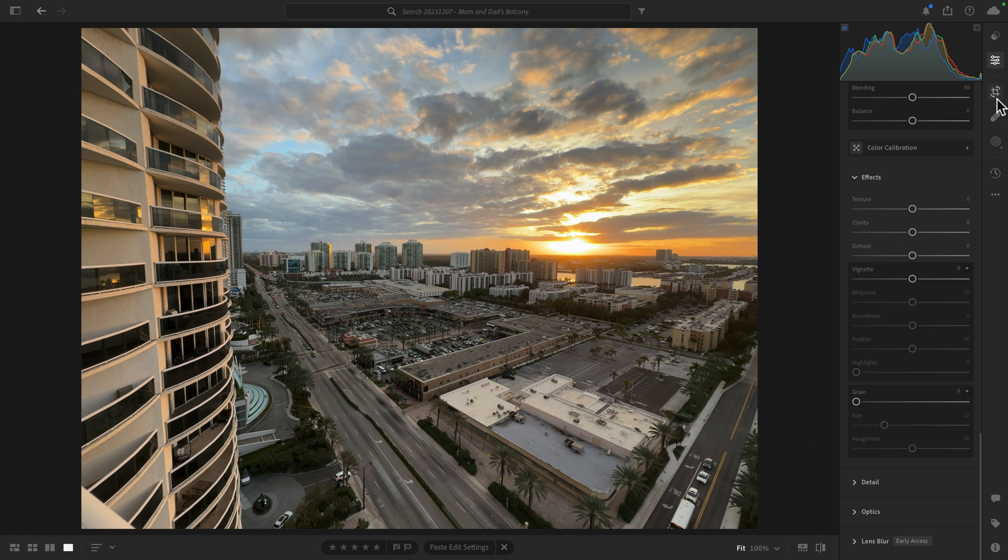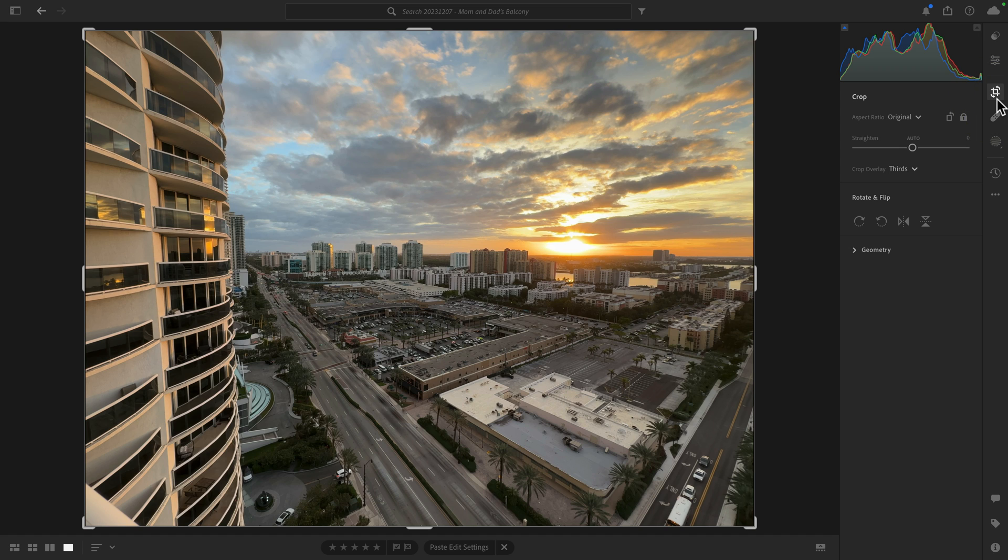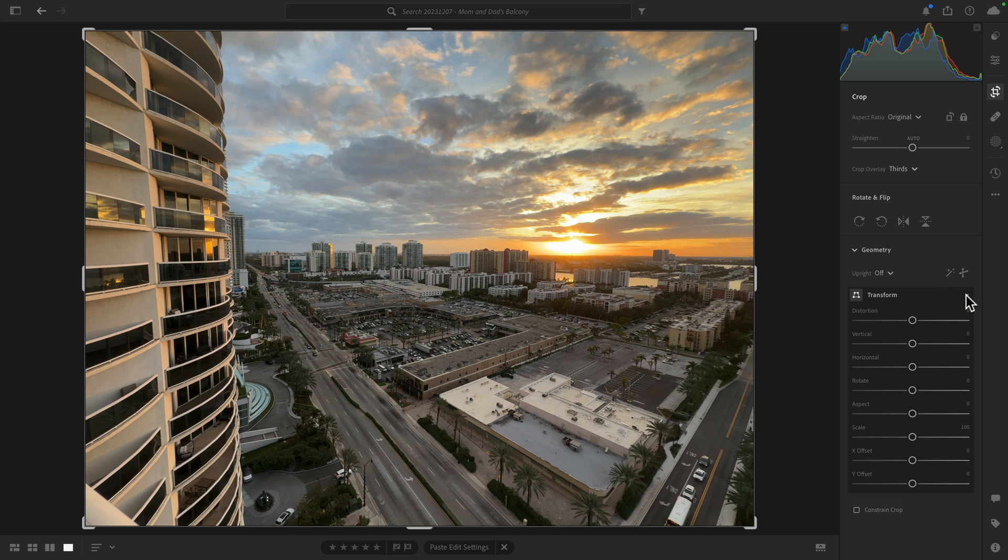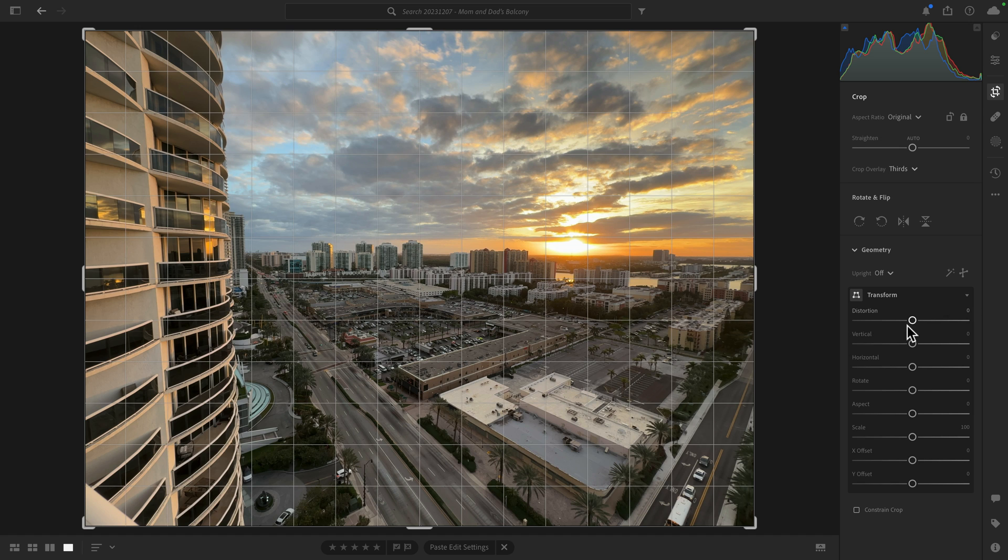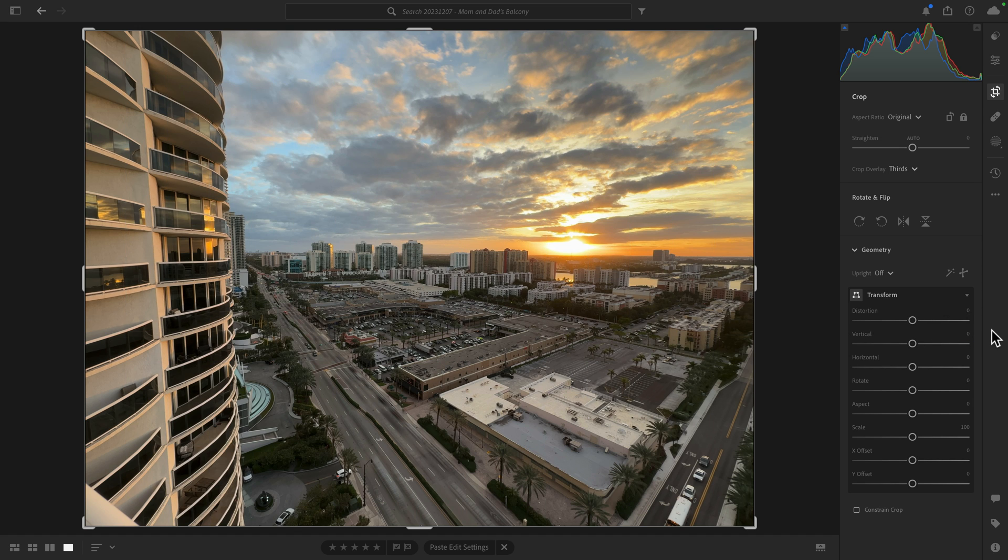That's because it was moved to the crop tool. So when you click on crop, you'll now see there is a geometry section. When you click on the disclosure triangle, you'll see you have your tools. You can also expand the subsection here to have more of the fine grain tools that if you want to adjust specifically distortion or vertical or horizontal, that's all there.